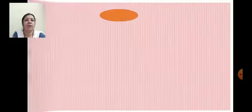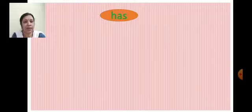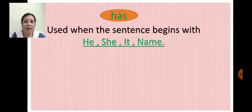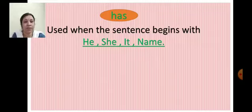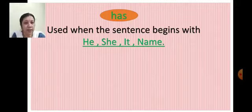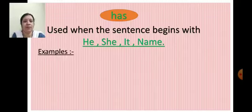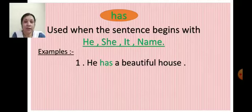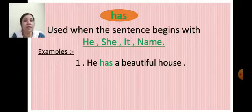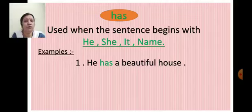Now we will move to the next slide to see when to use has. H-A-S, has. We use has when the sentence begins with he, she, it, or a name. For example: He has a beautiful house. Here the sentence begins with he, so we use has.